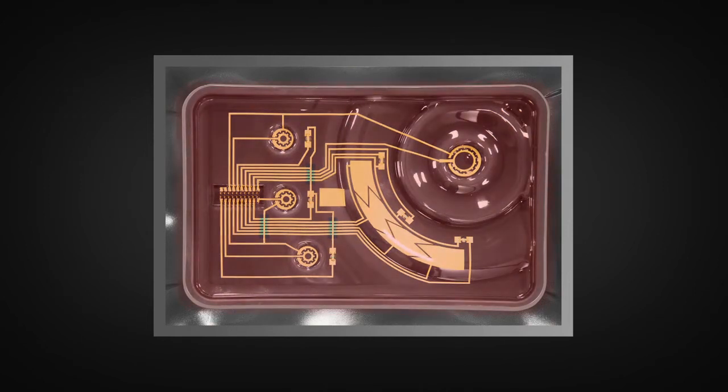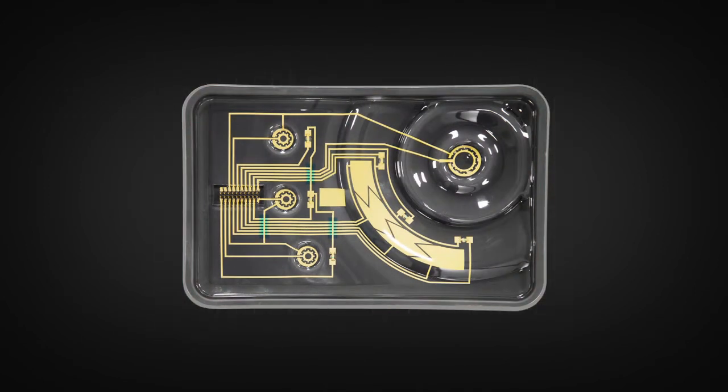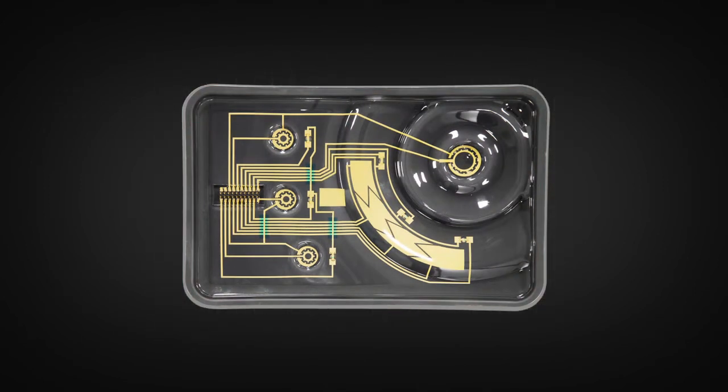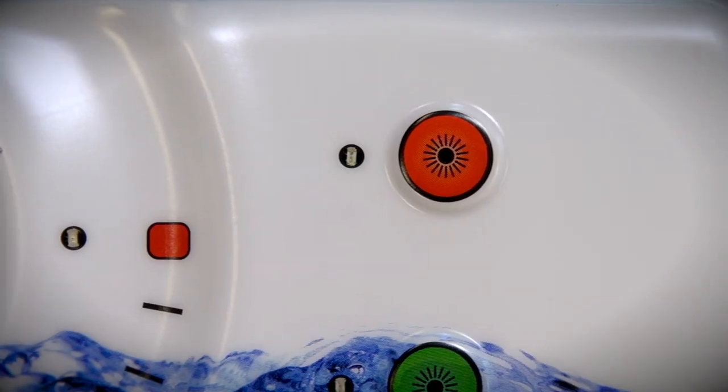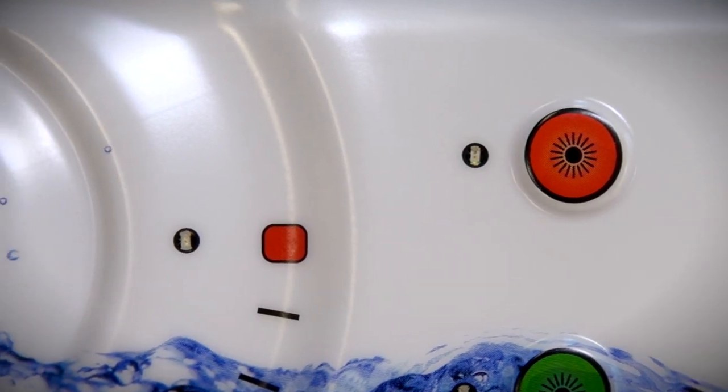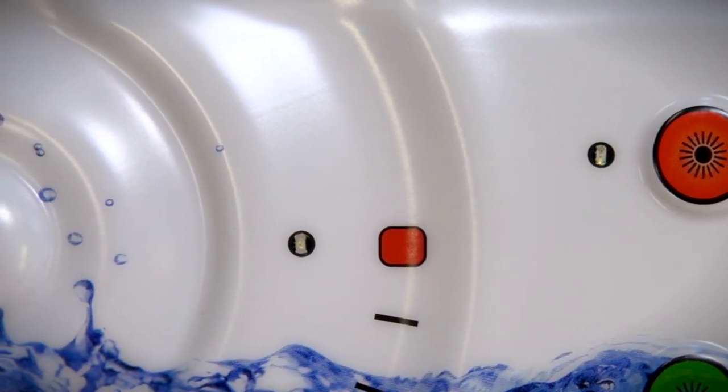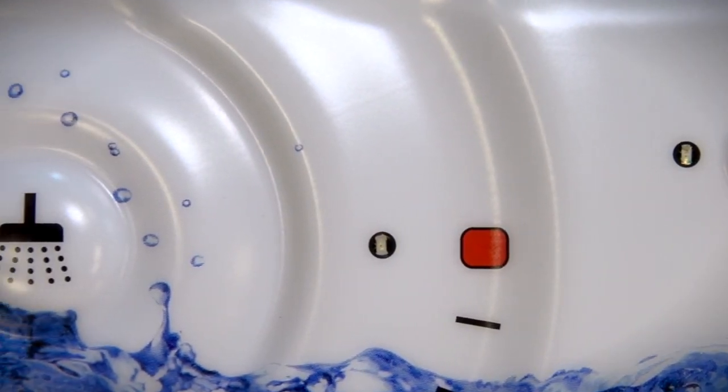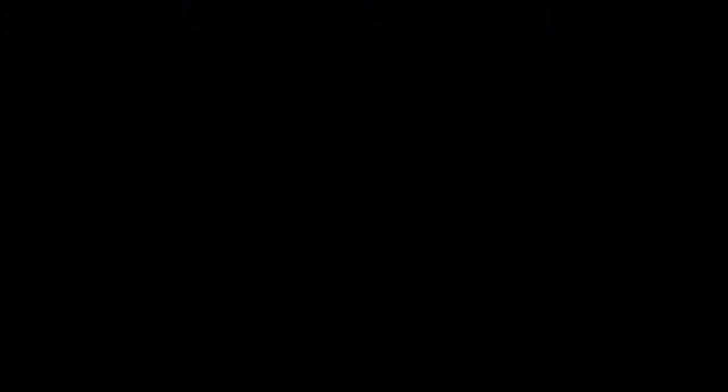And only DuPont InMold Electronic Inks are designed to withstand the intense stretching and heating of the thermoforming and injection molding processes. So now, you can create products with greater design freedom, functional simplicity and performance all at the same time.